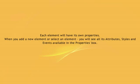Each element will have its own properties. When you add a new element or select an element, you will see its attributes, styles and events available in the Properties box.